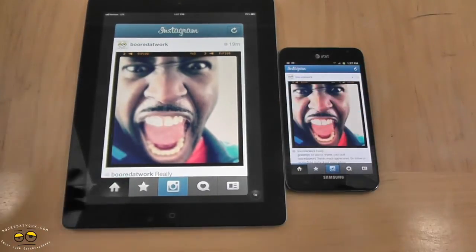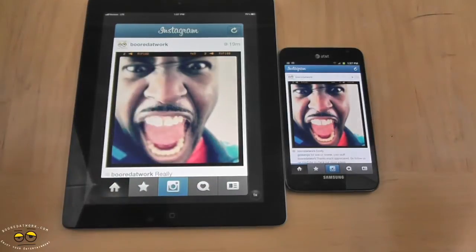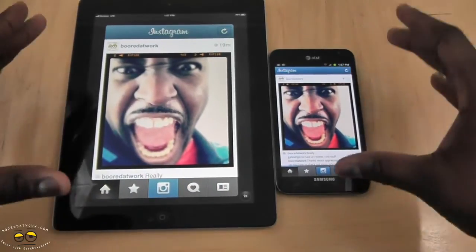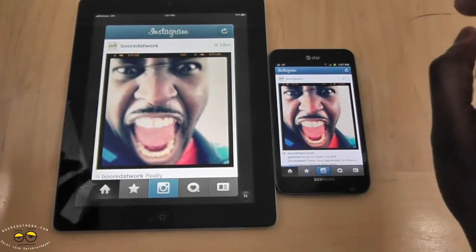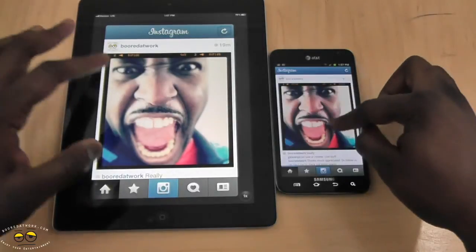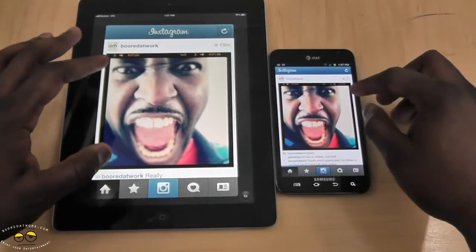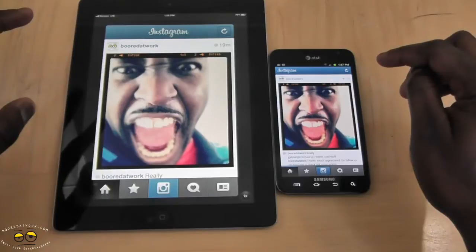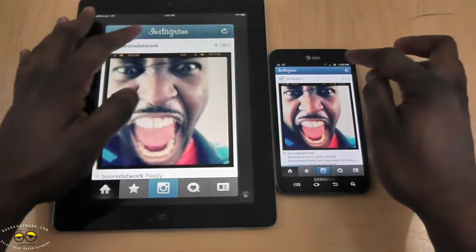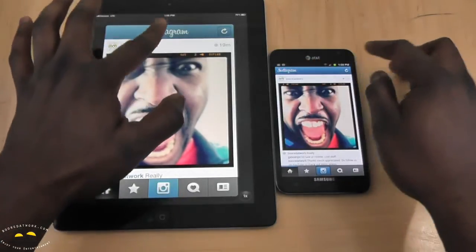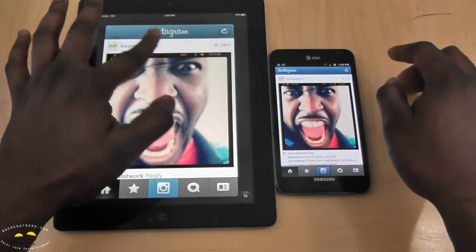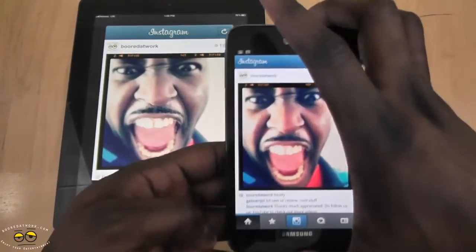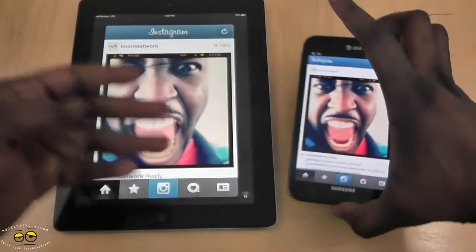I'm using my iPad here because I don't have an iPhone, and the Galaxy Note which is technically the biggest Android phone I have right now. The first thing you notice is the app layout — it's similar and strictly the same. You do have the Instagram logo on top, although it's centralized in iOS and it's to the left on Android.